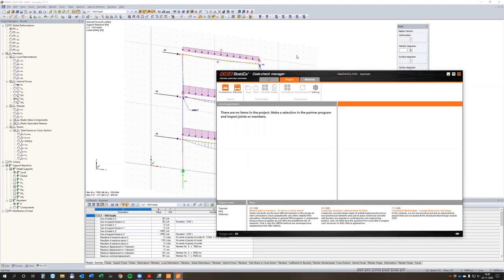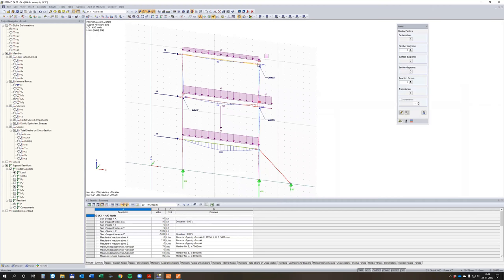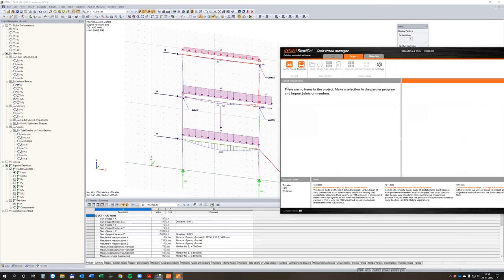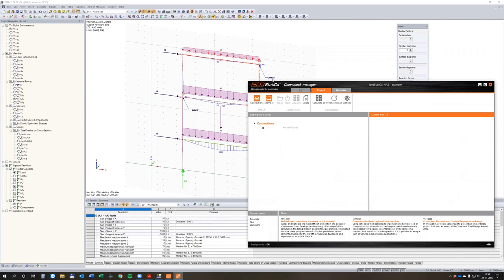Let's see what happens if I do it. I make a selection here from right to left, and now the members and the node are selected. I press Import Connections. It runs not the analysis but the test of import. And I see this is joint number 10 — it's not joint five, that's just my remark. Actually it's node number 10.